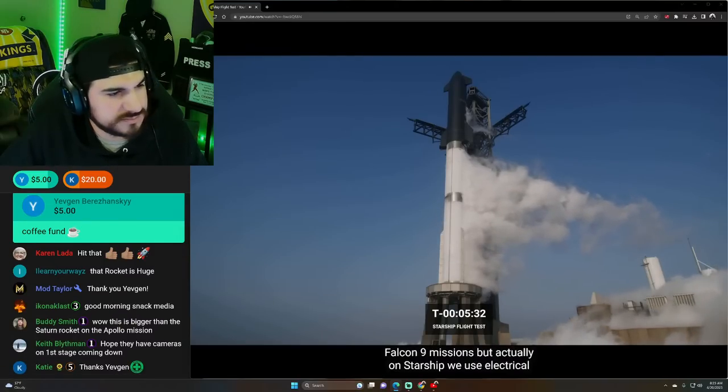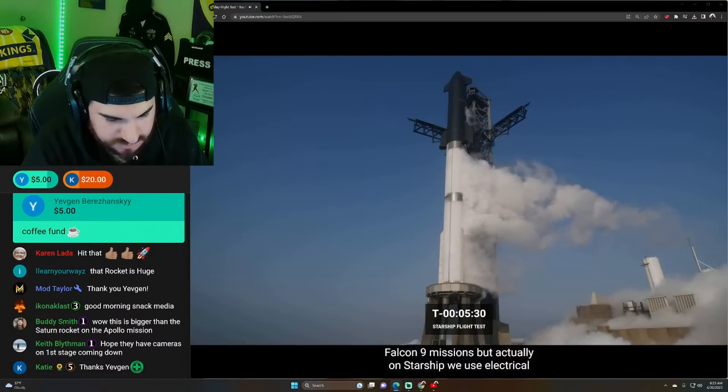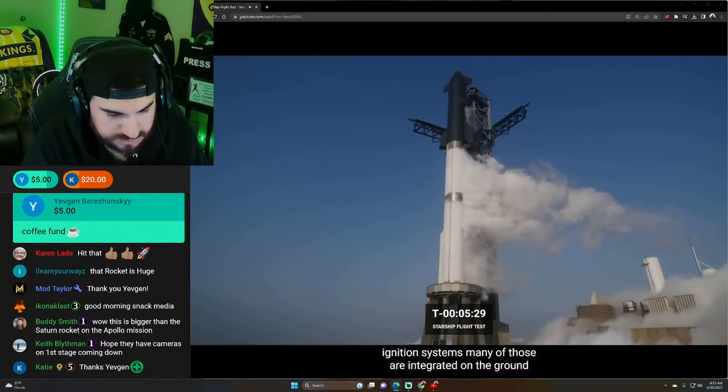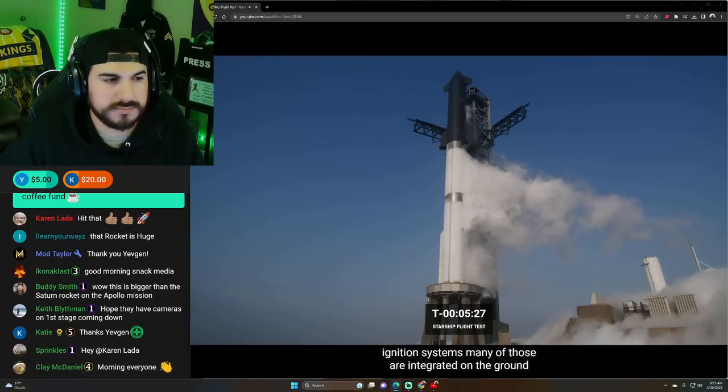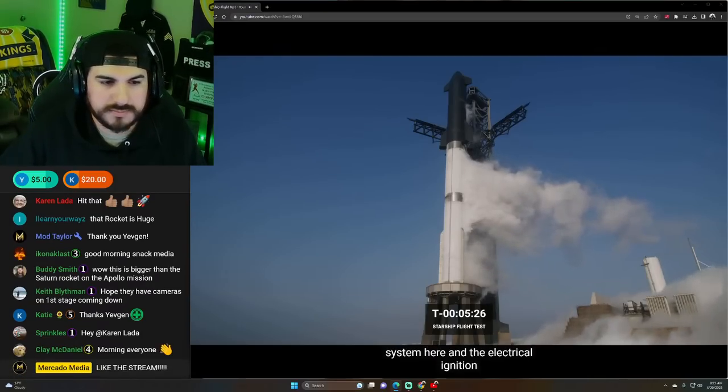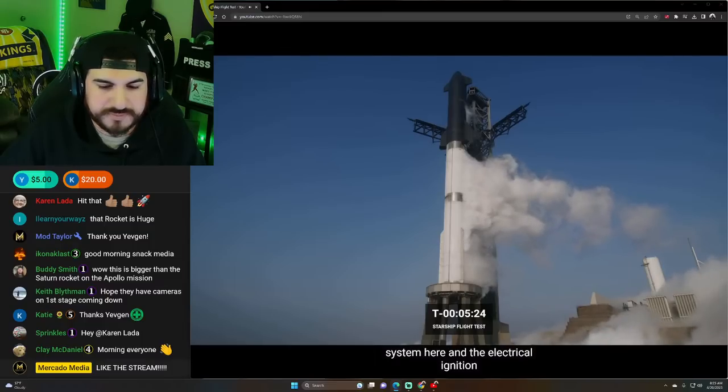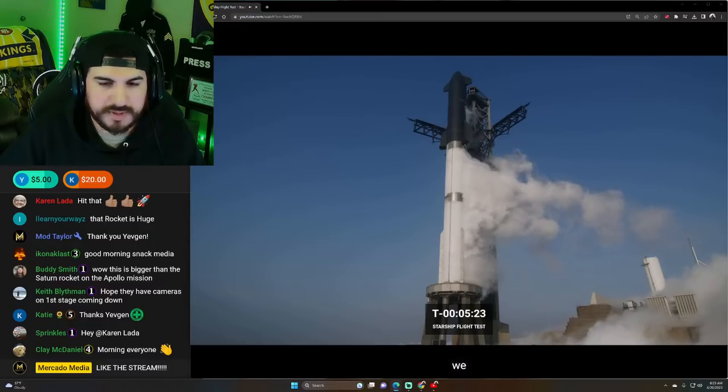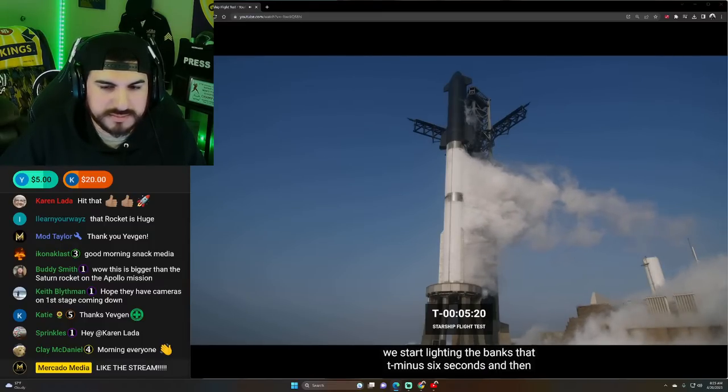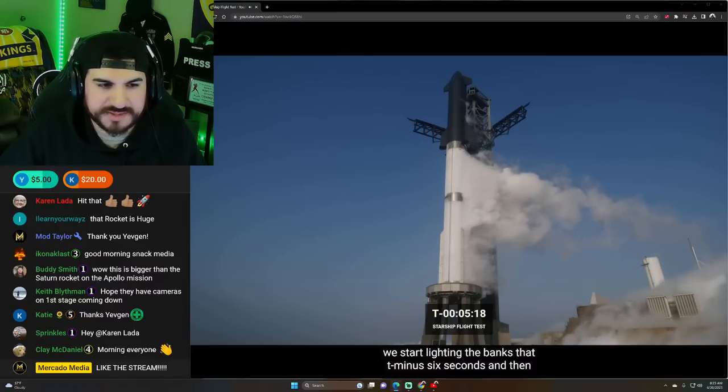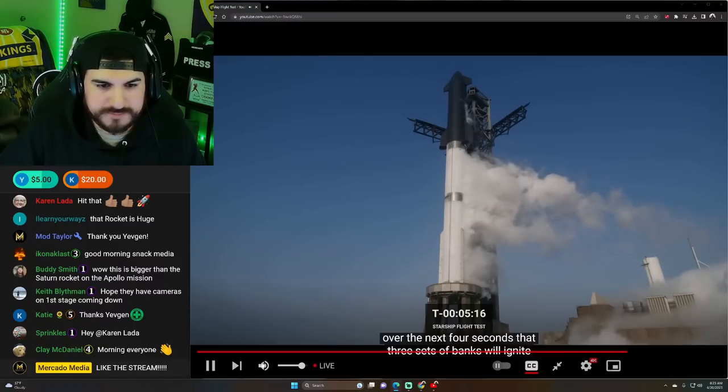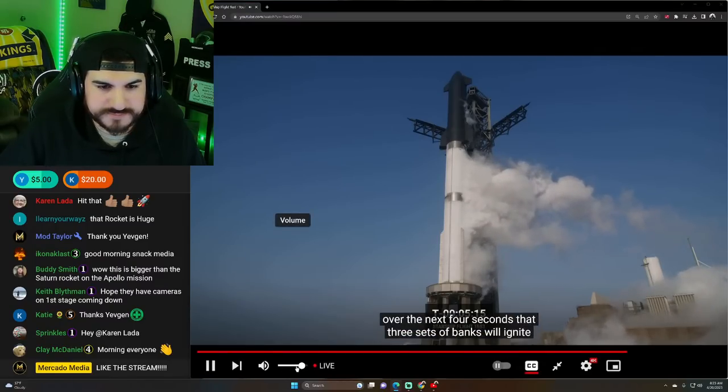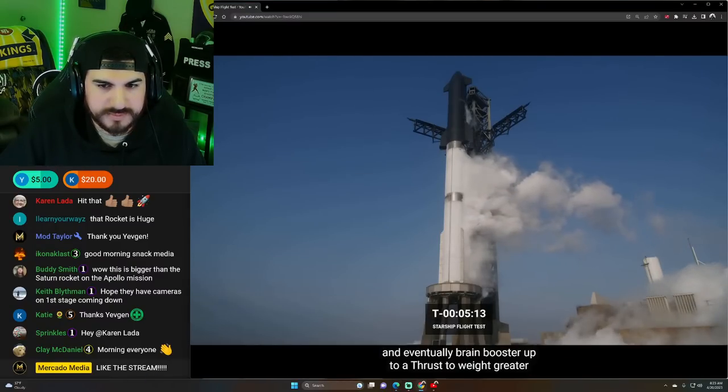But actually on Starship, we use electrical ignition systems. Many of those are integrated on the ground system here. And the electrical ignition, we start lighting the banks at T minus six seconds. And then over the next four seconds, this will ignite and eventually bring the booster up to a thrust to weight greater than one and hopefully ascend.